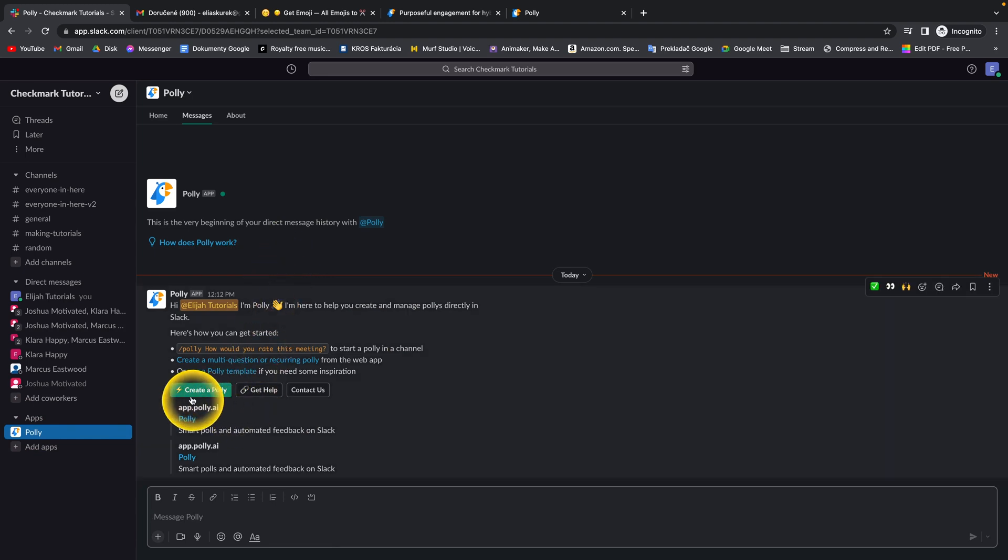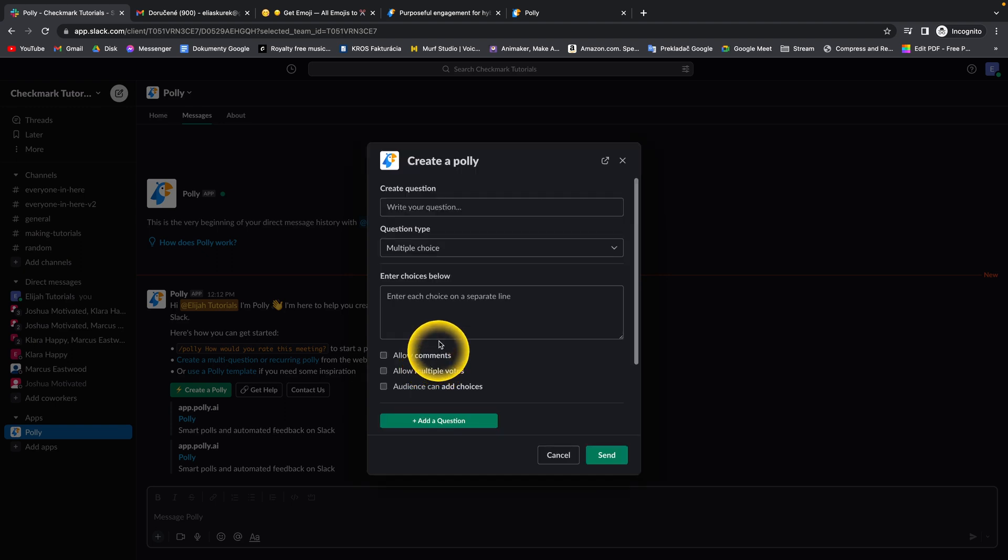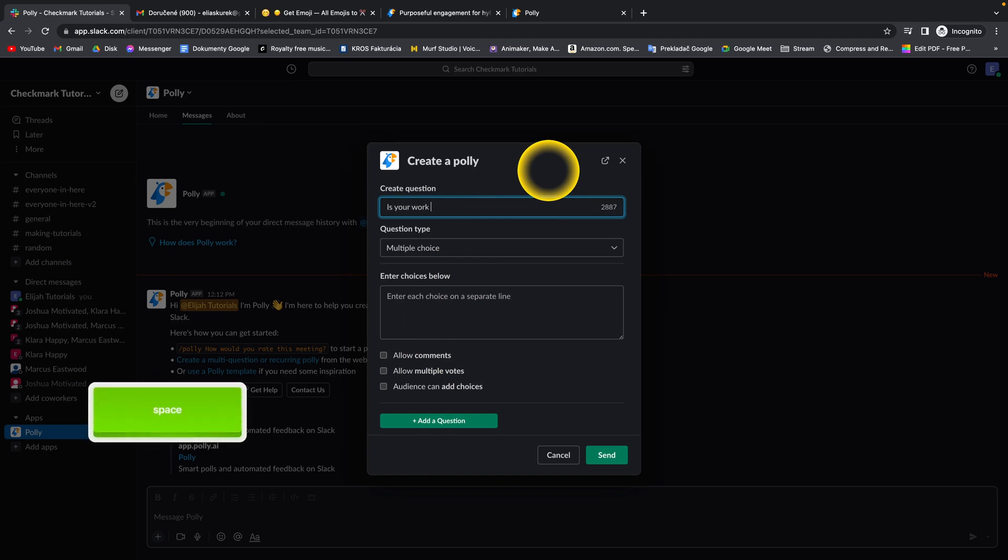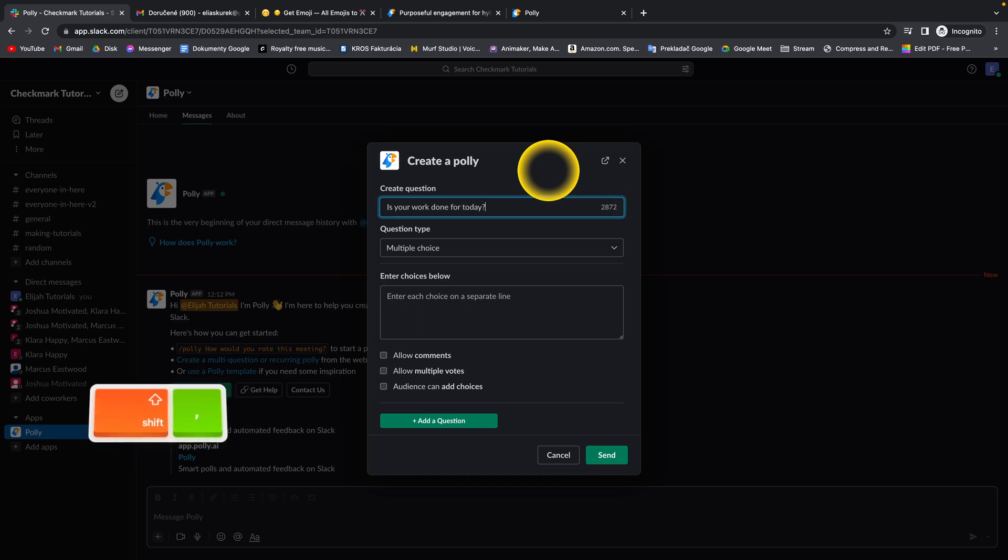You can go ahead and create a poll. Just press on create new and then write a question. For example, is your work done for today?